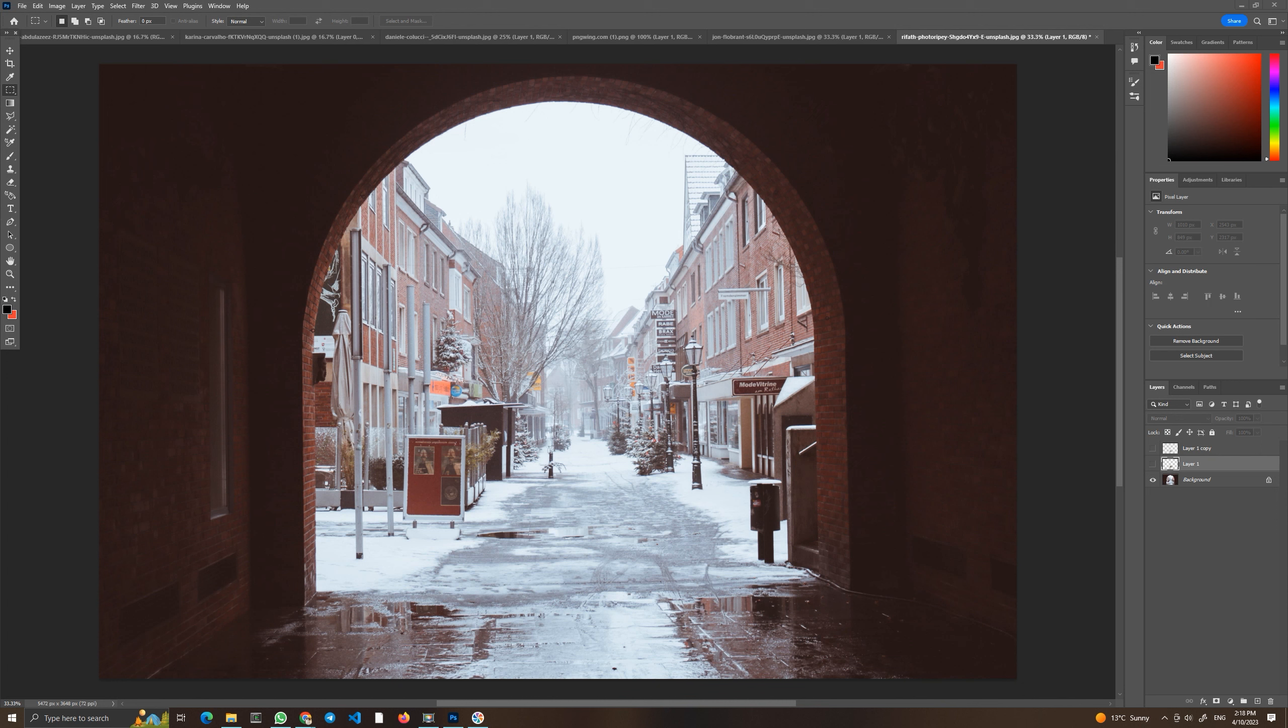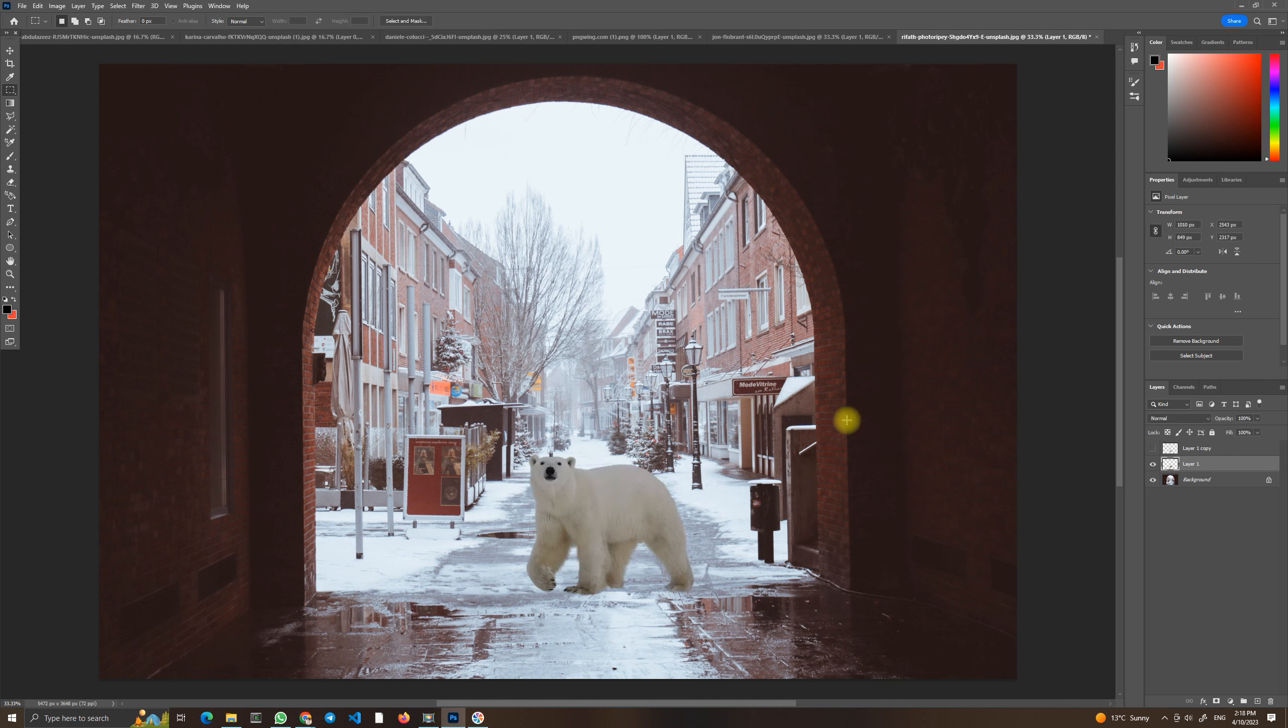As you can see we have this nice city view from the tunnel and it's winter. Obviously we would like to put a bear there, but as you can see it's a white bear but it seems like he doesn't fit there exactly. It's a little bit too darkish. So what we can do with it?